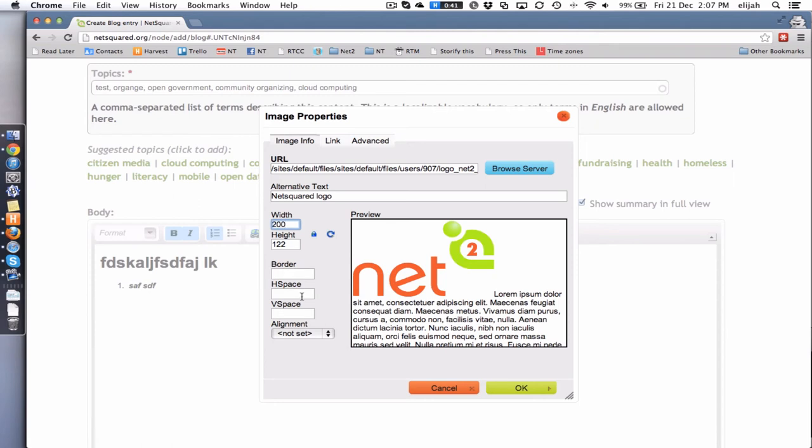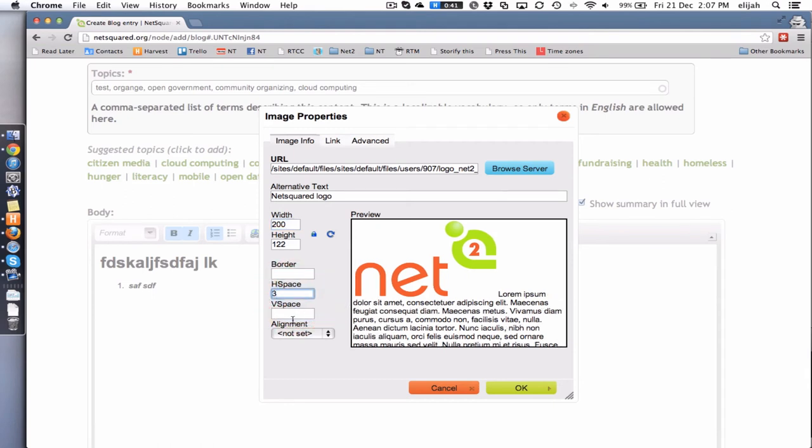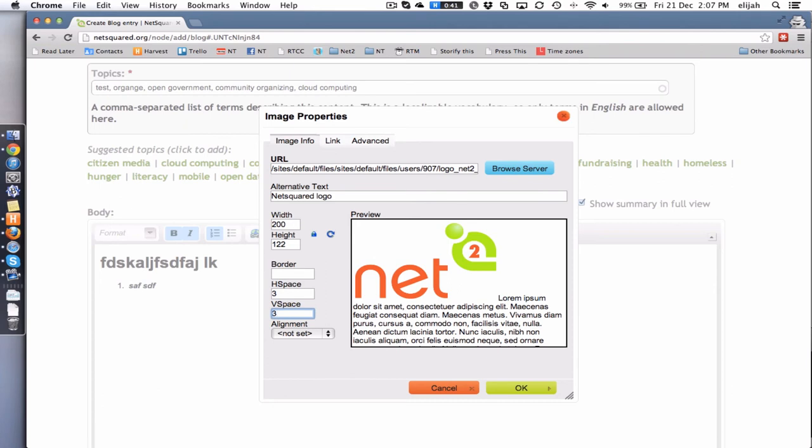I also recommend that you give your image a little bit of breathing space so the text doesn't come right up against it. So usually I'll give my horizontal space and my vertical space three pixels of breathing room. But really, whatever makes you happiest, go for it.